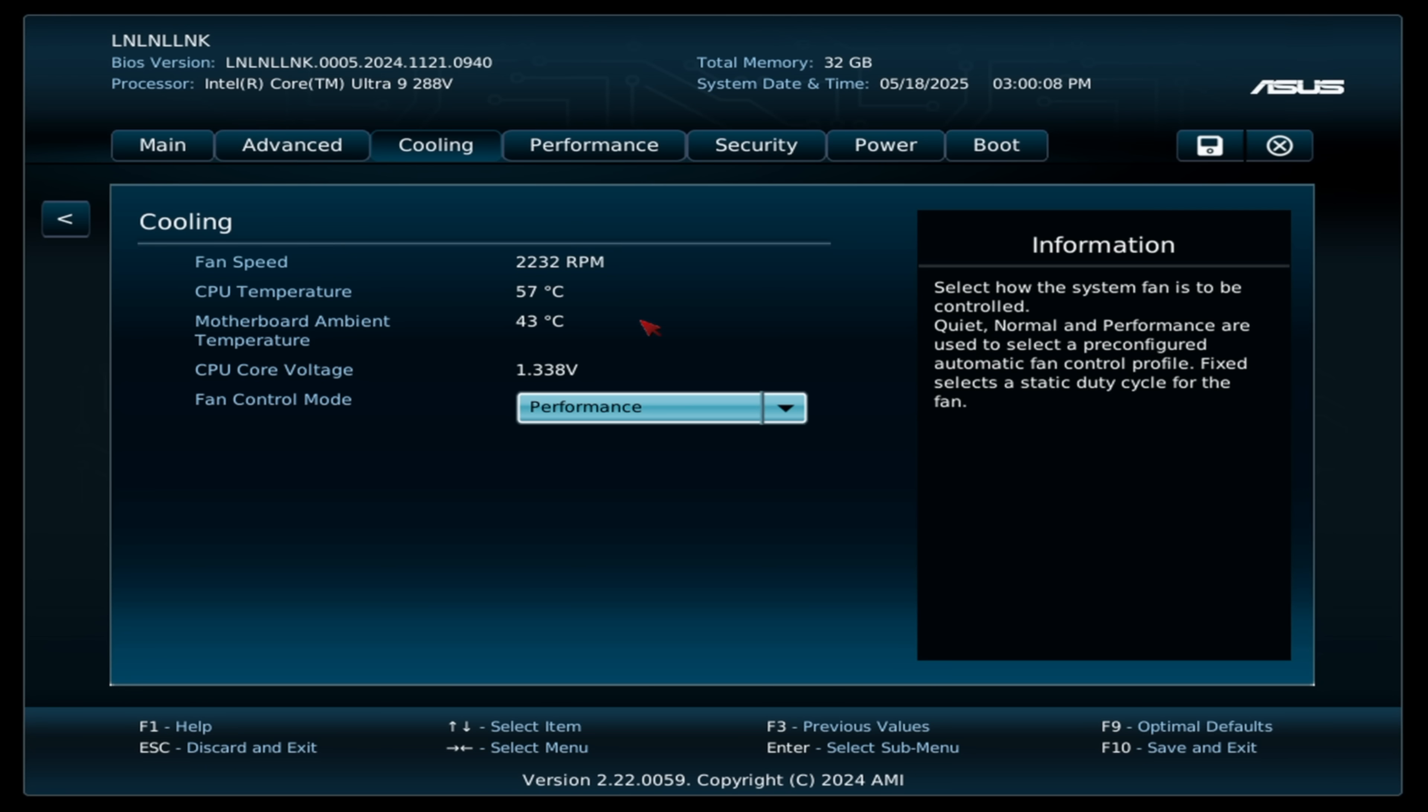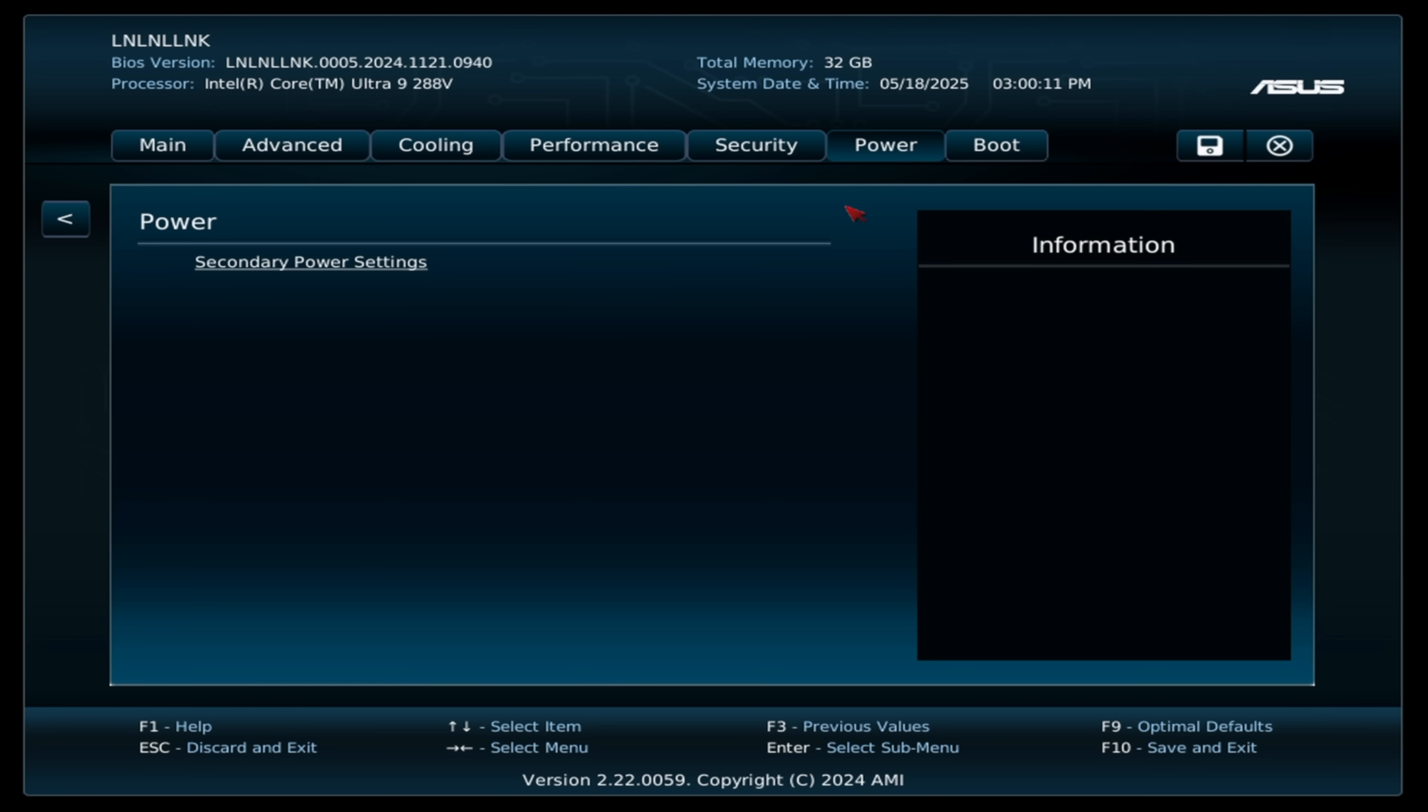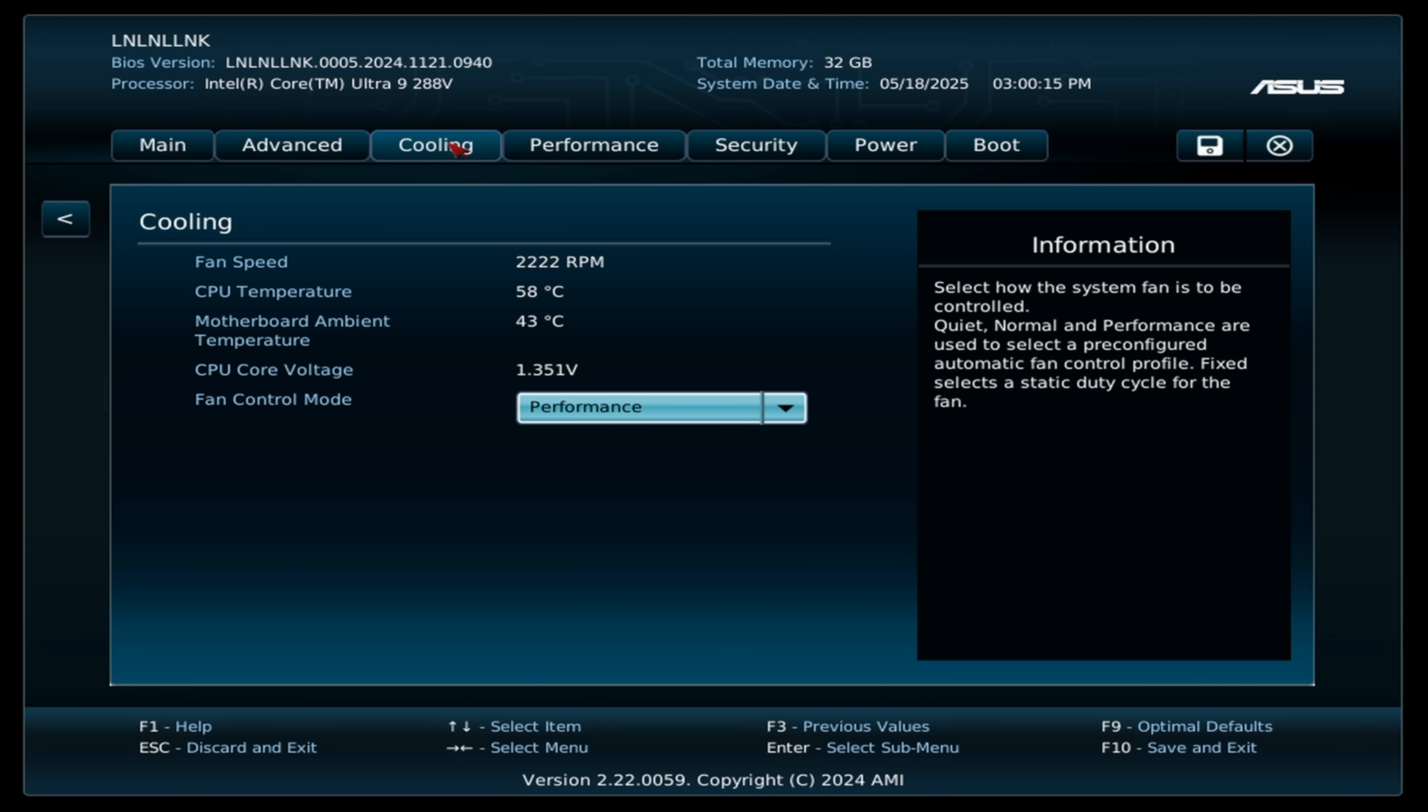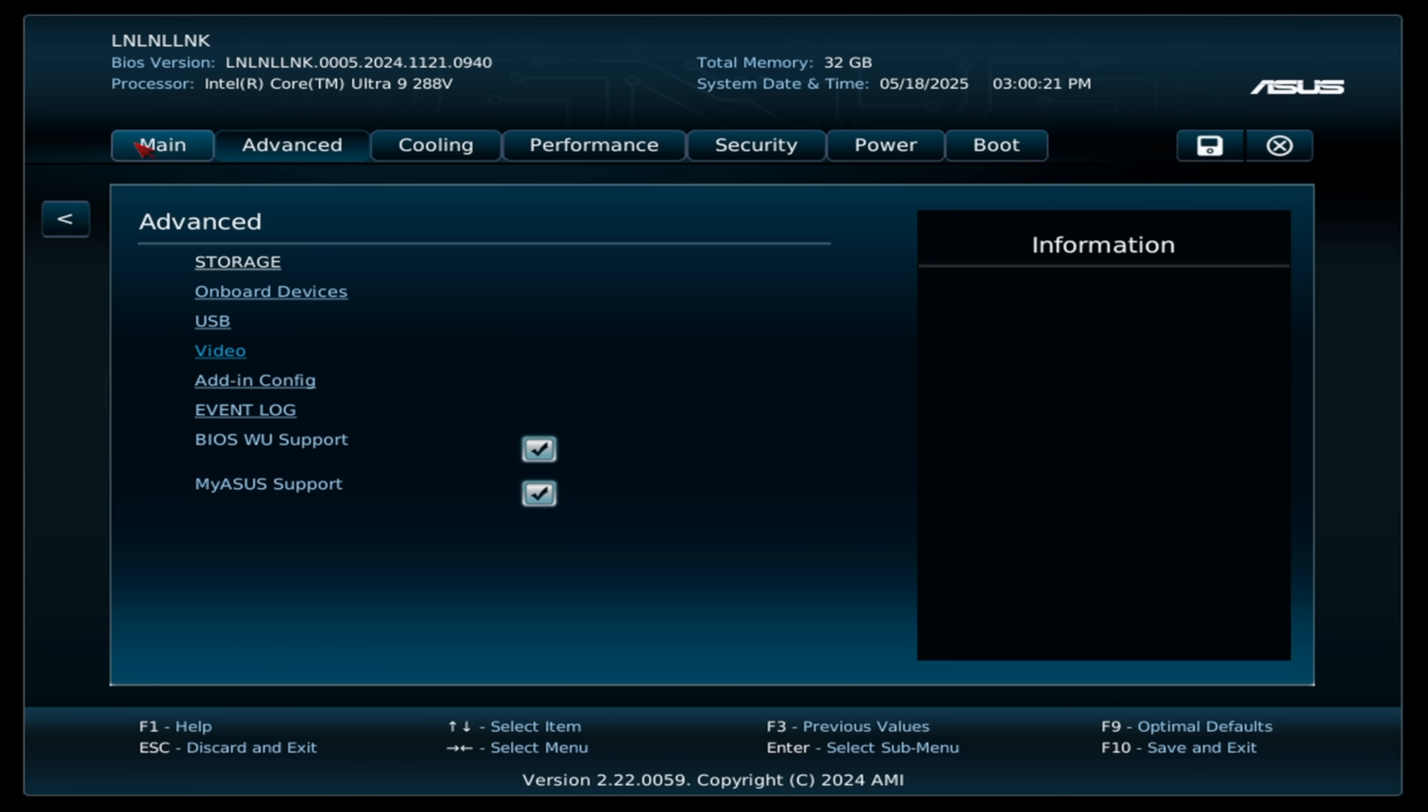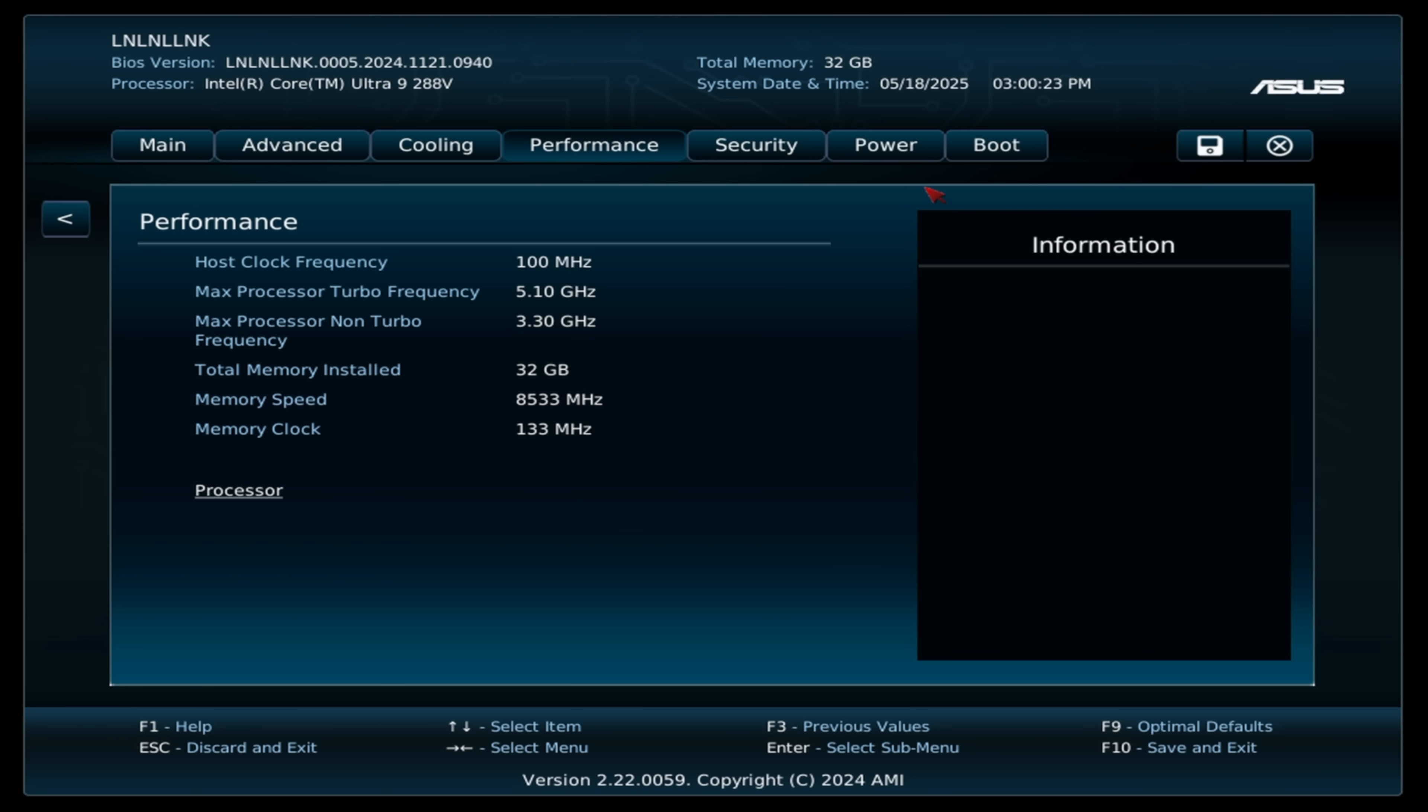Not much else here that we can actually use for performance gains, basically just that cooling setup right there, and this should definitely keep it nice and chilly at that 35 watt TDP. I'm going to save and exit.